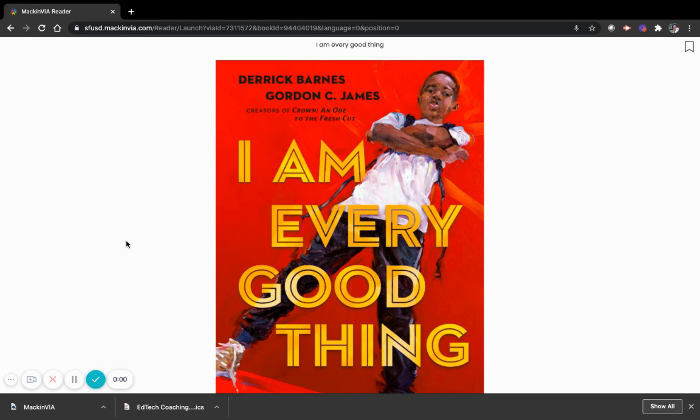I Am Every Good Thing, written by Derek Barnes, illustrated by Gordon C. James, and with permission from Nancy Paulson Books.